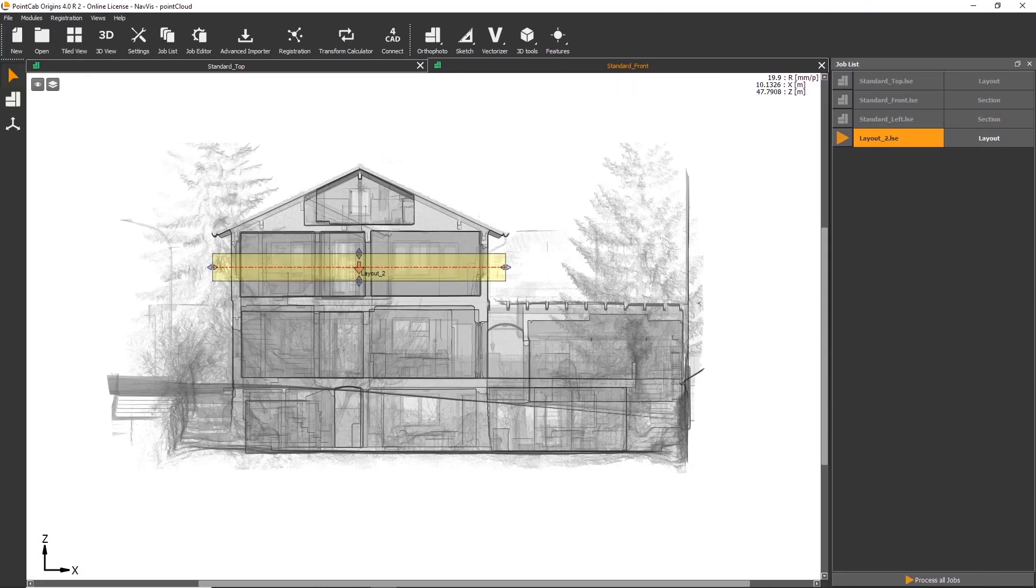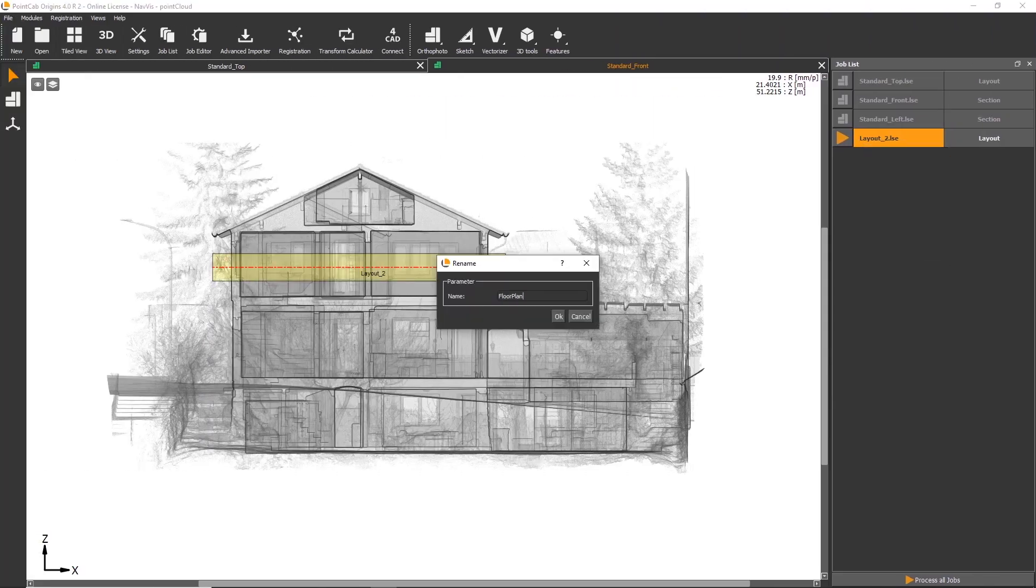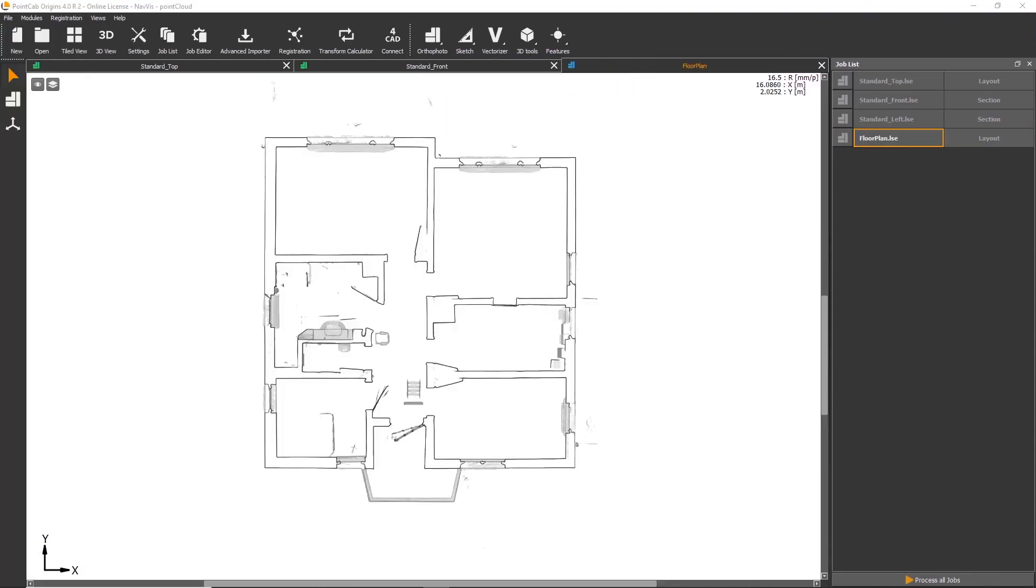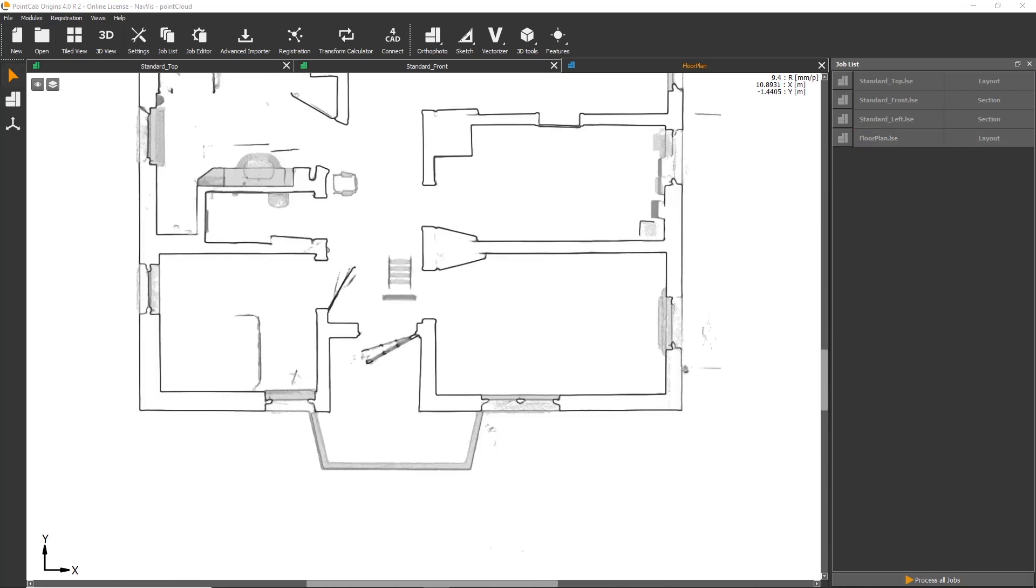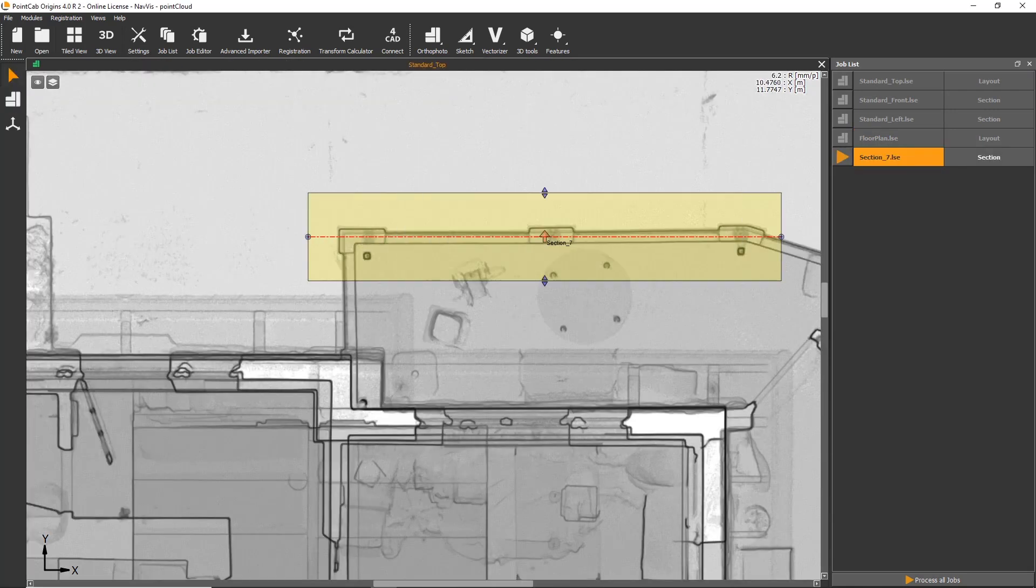In just a few clicks in point cap, for example, you can create 2D sections and layouts from the point cloud.